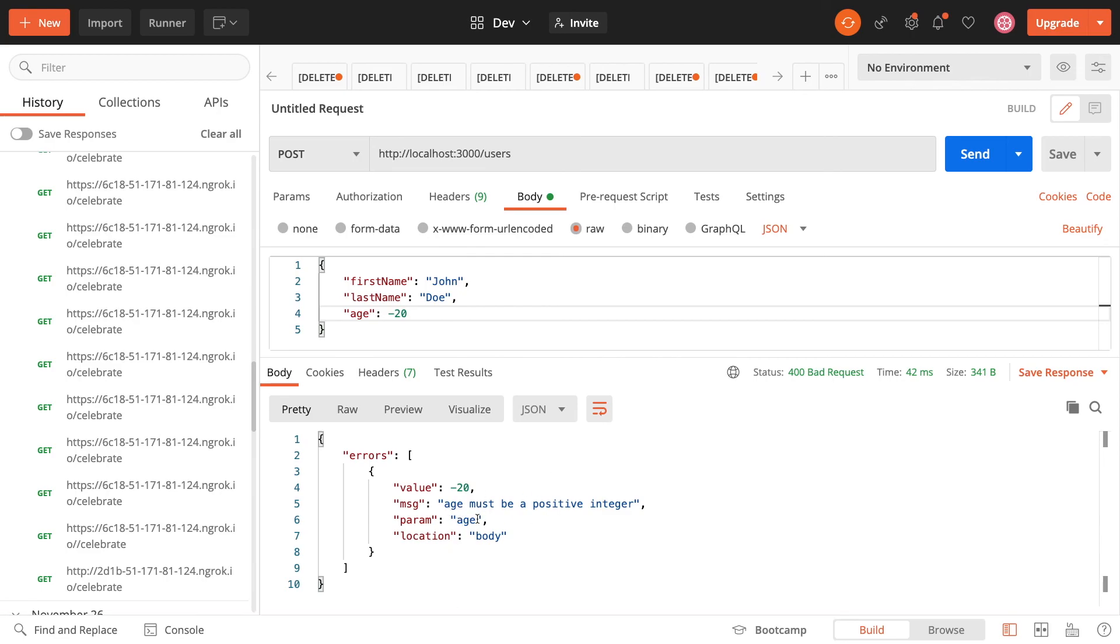Cool, so that's some greatly improved request validation. Thanks for watching, and I'll see you next time.